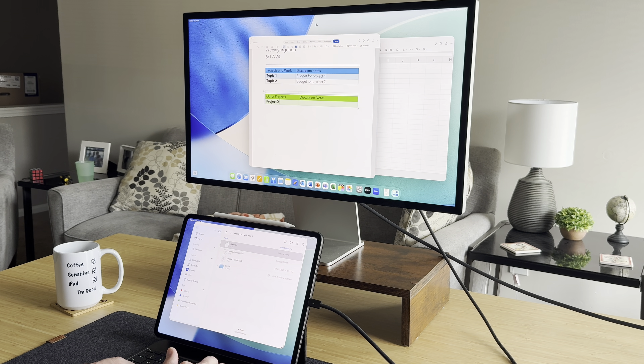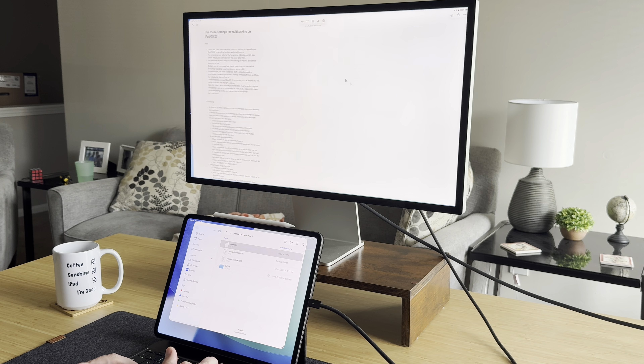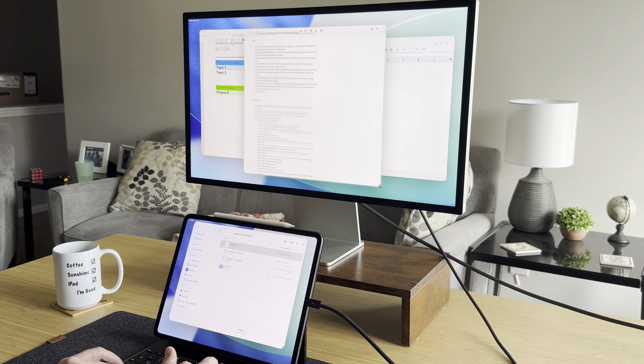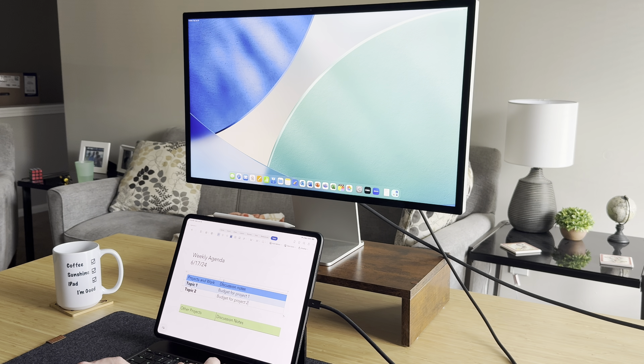Hey everyone, Tech Dad here. Multitasking is extremely important to me. If you're new to my channel, you should know that I use my iPad Pro for all my work. I am a project manager by day, so I spend all my time crunching out Word documents, budgets on Excel spreadsheets, and making presentations on PowerPoint. I don't own a Mac or a PC — I do all my work on this iPad Pro, and I absolutely love the experience. And now it's getting even better with iPadOS 26.